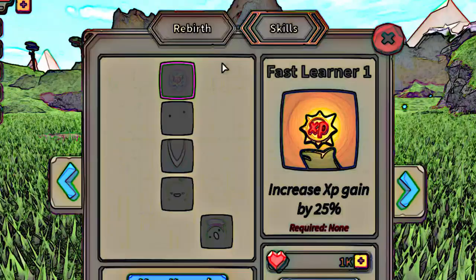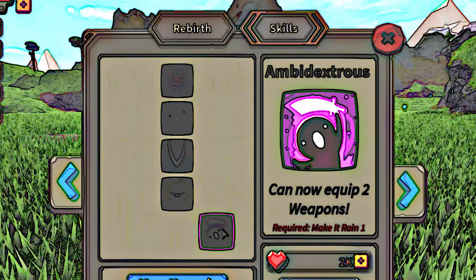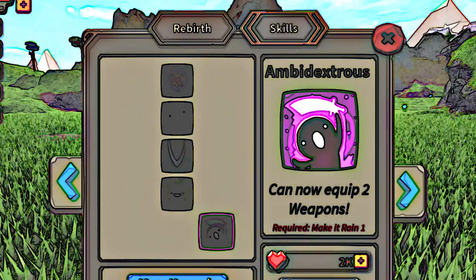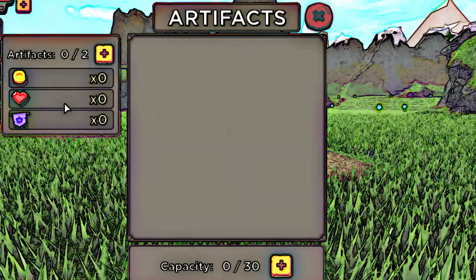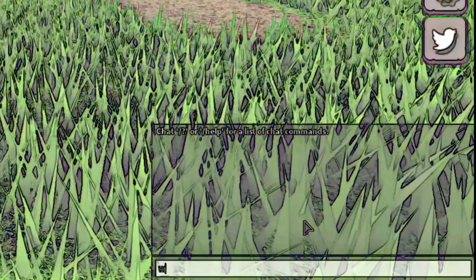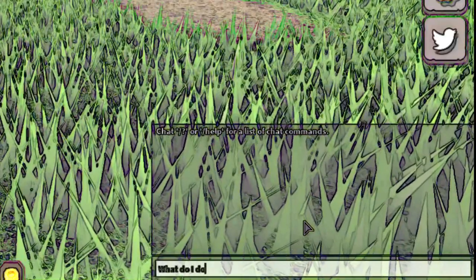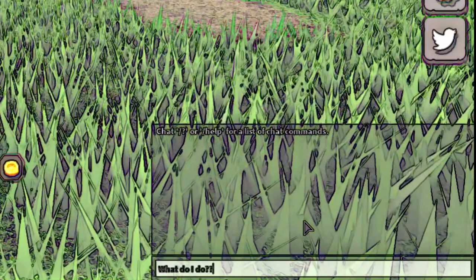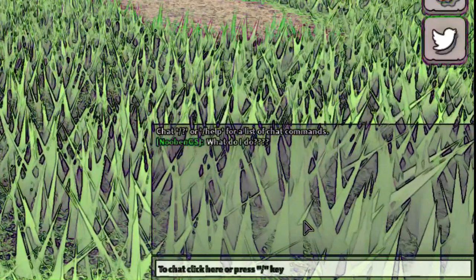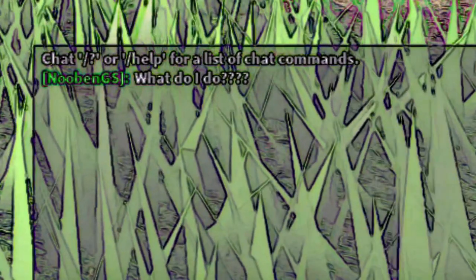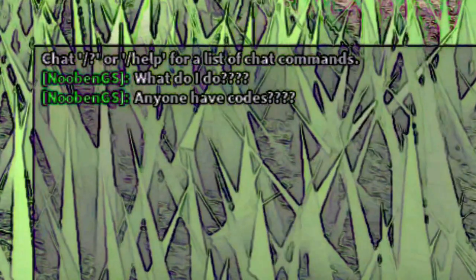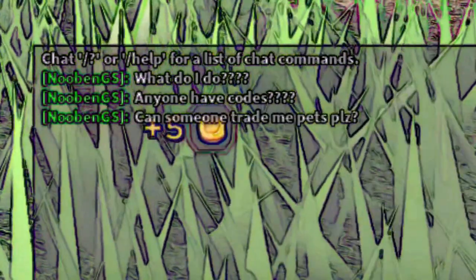Pets, where are my pets? Or skills? I get equipped to weapons. What, wait a minute, no artifacts? What is going on here? Oh no! Hey, is anyone there? What do I do? Anyone have codes? Can someone trade me pets please? Hello?